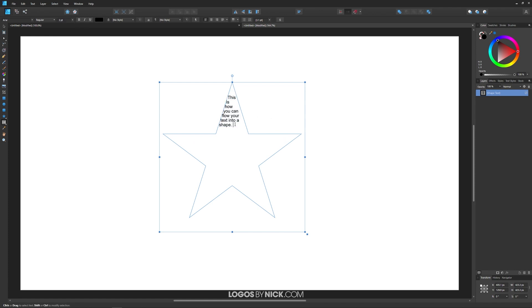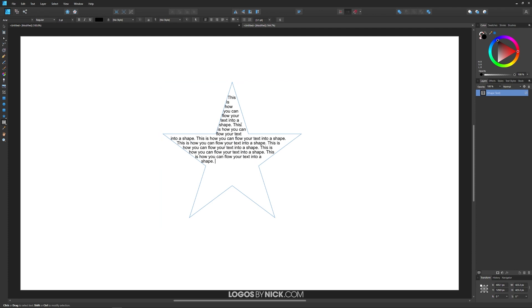Now let me select this, copy it, and paste it in here a bunch of times just so you can see how this looks with more text pasted in.